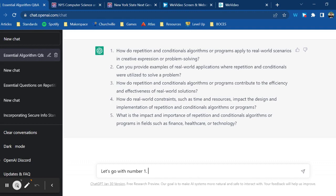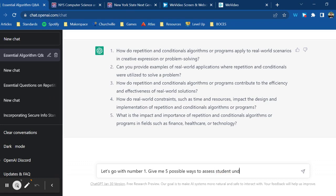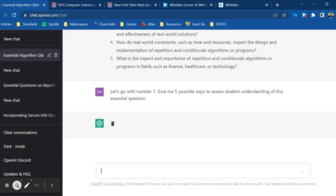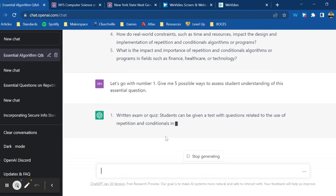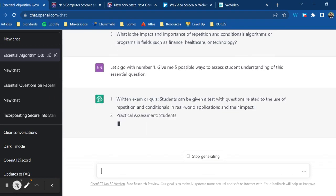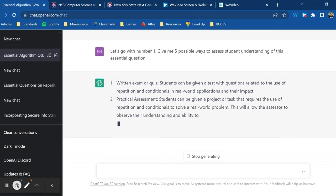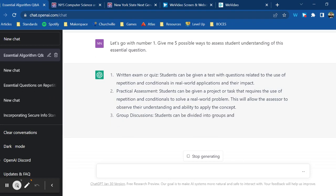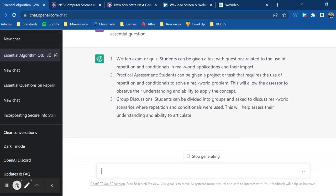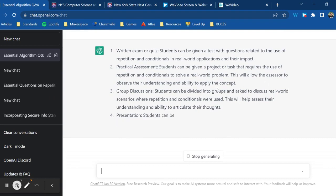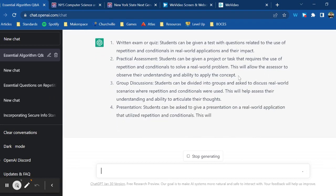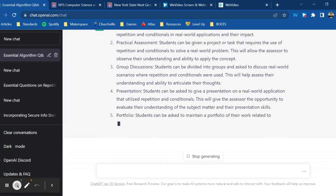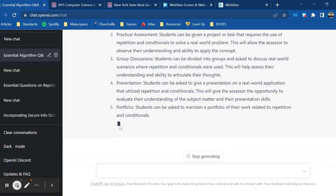I want to know how to assess student understanding of this standard and this essential question, so let's see what ChatGPT has to say about it. Give me five possible ways to assess. A written quiz or exam is a pretty uninspired practical assessment. Students can be given a project or task that requires the use of repetition and conditionals to solve a real world problem. This will allow the assessor to observe their understanding and ability to apply the concepts. So I like that application piece. Discussions, presentations, a portfolio.